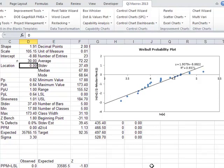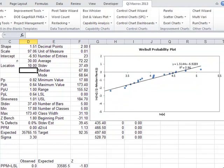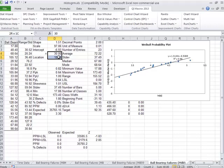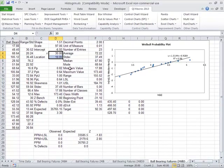You just change that there and that'll change your plots. If you have a different location parameter, maybe if this curve tails down at the end, maybe you need to put in a different location parameter to change and recalculate shape and scale. So you can change those later on as needed.